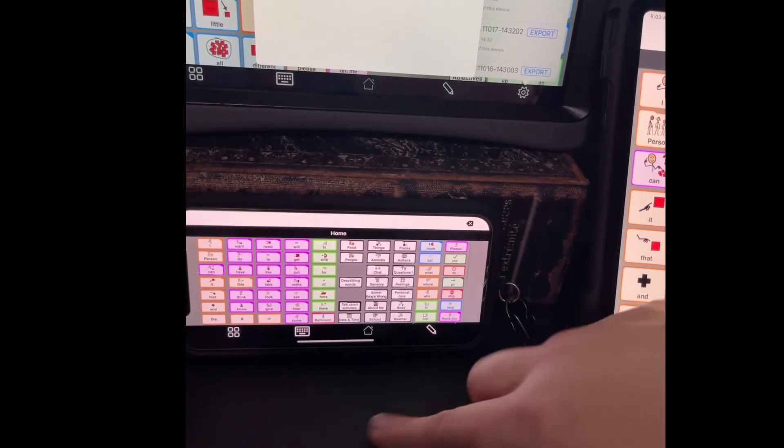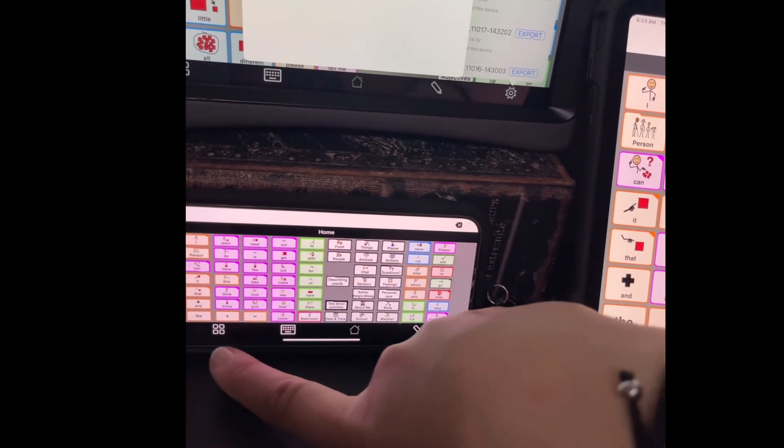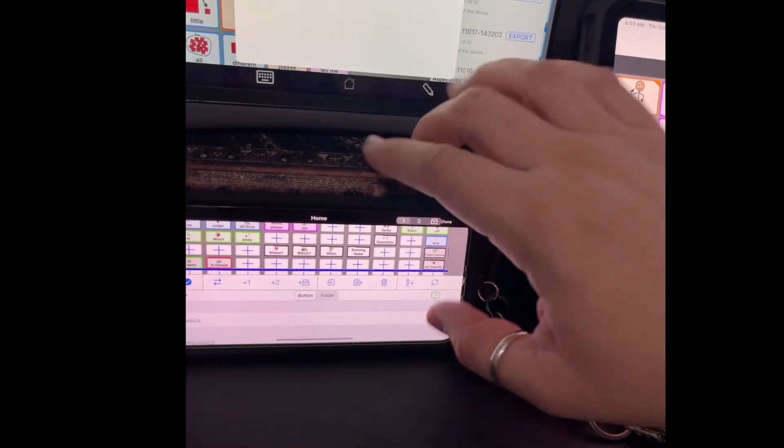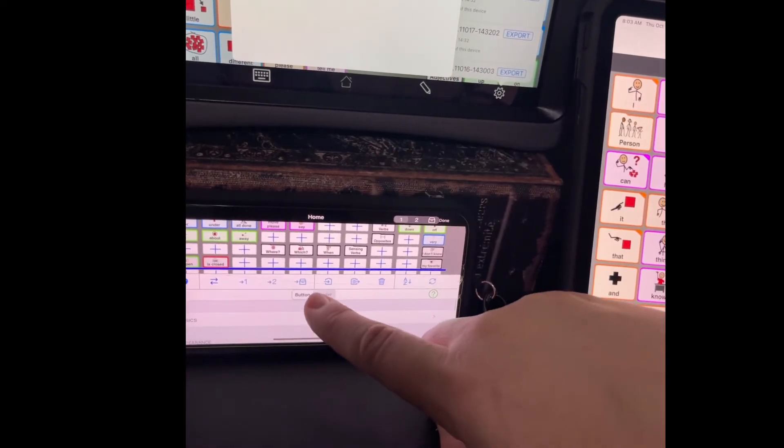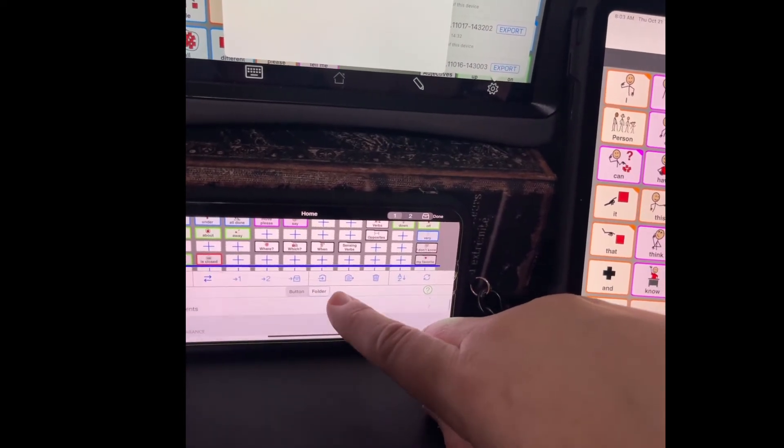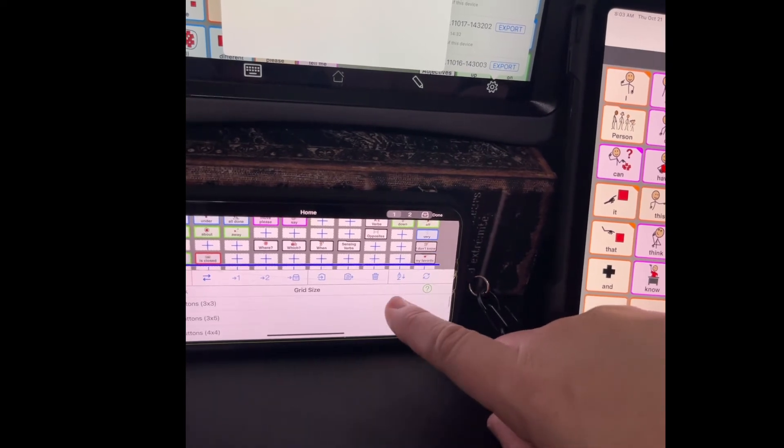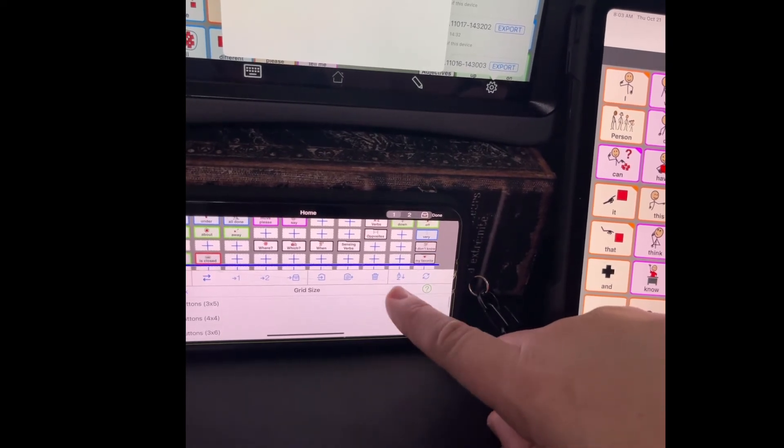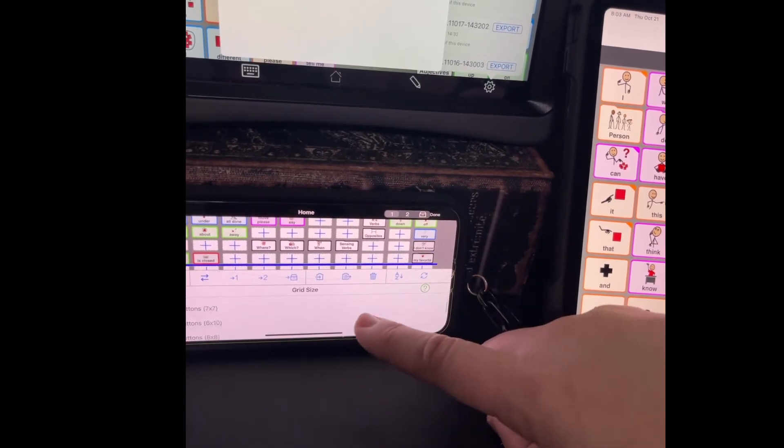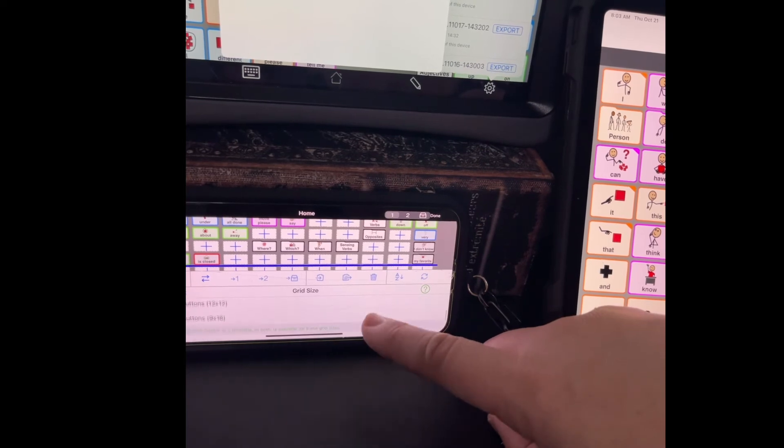We're also going to change the home screen. Right here, this folder. Go to grid size. We're going to find the 4 by 10 we created ourselves.